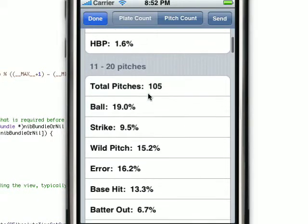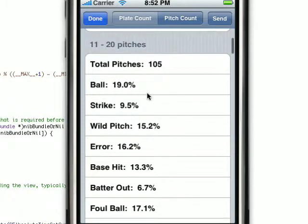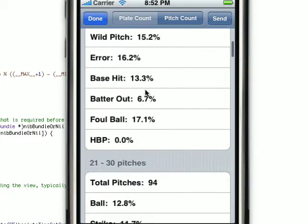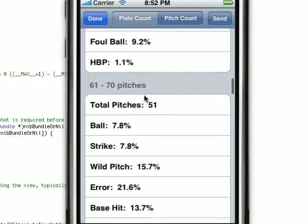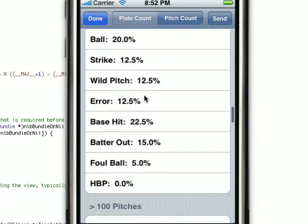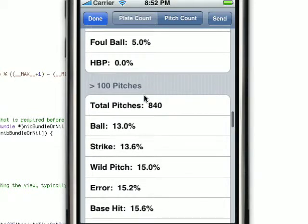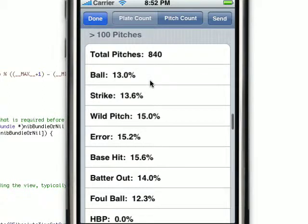Here we keep track of the breakdown of how many pitches get thrown per length of pitch count. So this is 11 to 20 pitches, 21 to 30, and it goes on down until you get to greater than 100 pitches. That 840 figure is just goofy because part of the test script was to have him throw 500 pitches in a game — something you'd never really see.